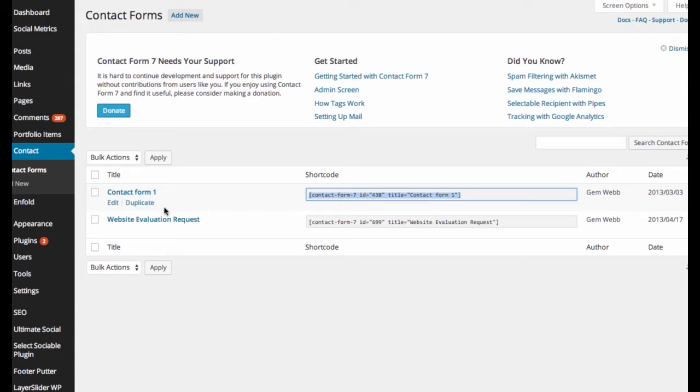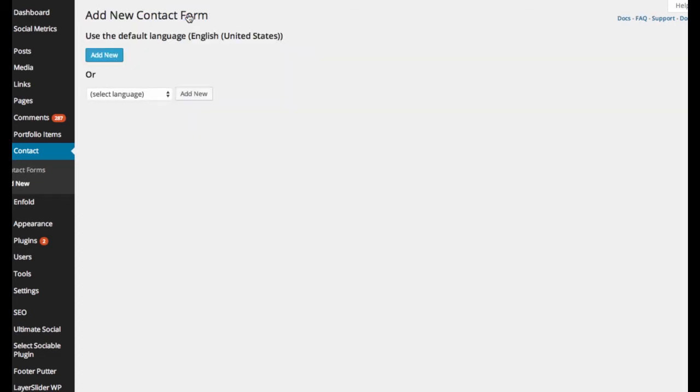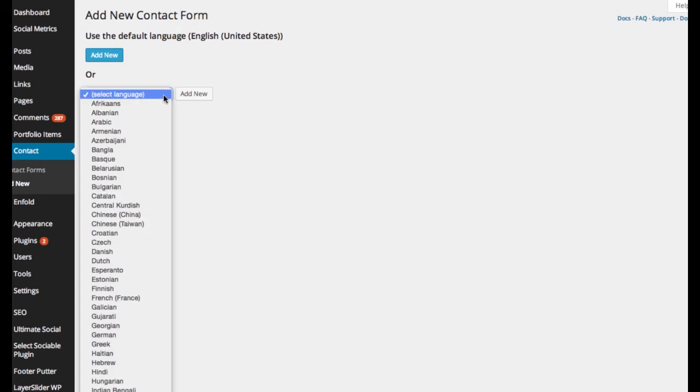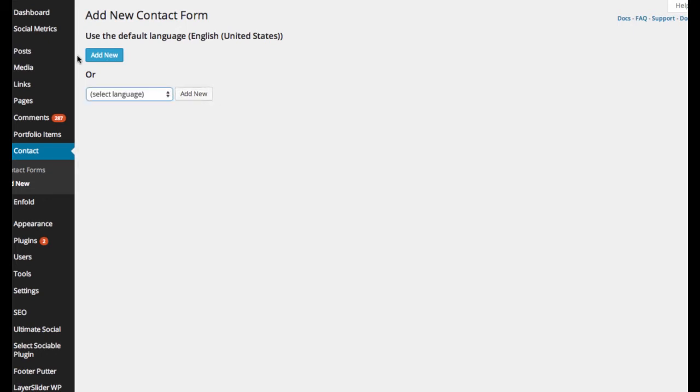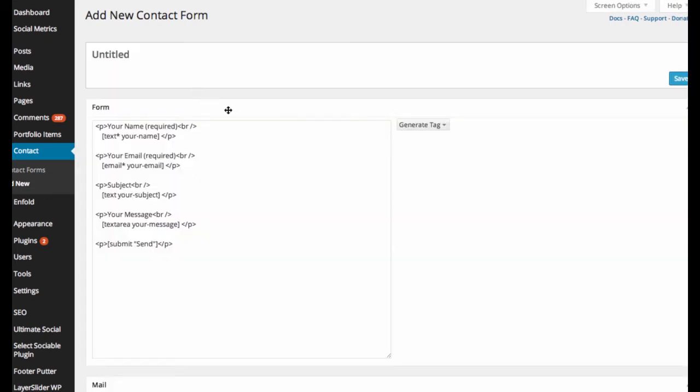Now, to create a widget-based contact form, let's go ahead and do that. So let's create an add new. Set the language, or add new. They know what it is, it's already set to that.